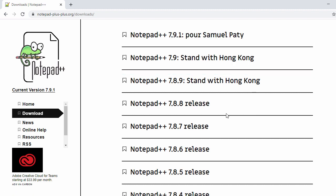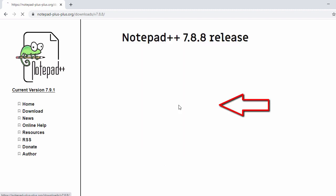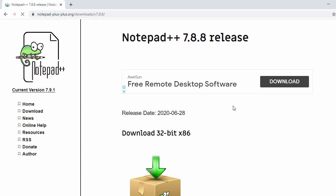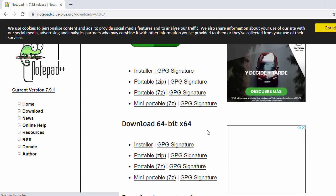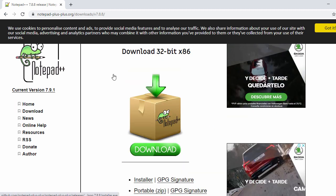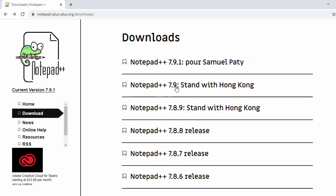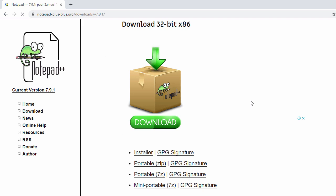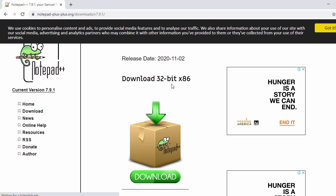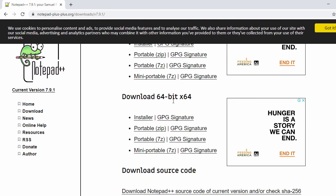If you want to install any other version, like 7.8.8, just click on it and you will see the downloaded files for 7.8.8. But in this video we'll be installing the latest version, so let's go back and click on 7.9.1. Once you click on it you will see the download for 32-bit and the download for 64-bit. My laptop has a 64-bit system.